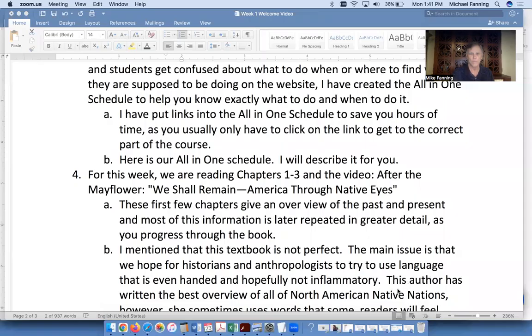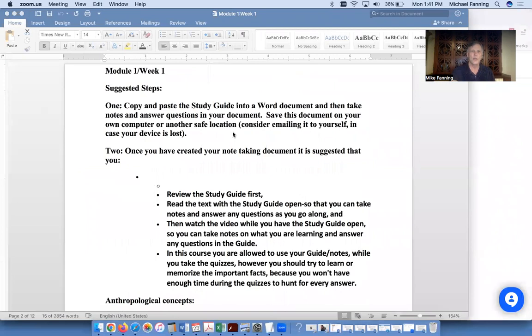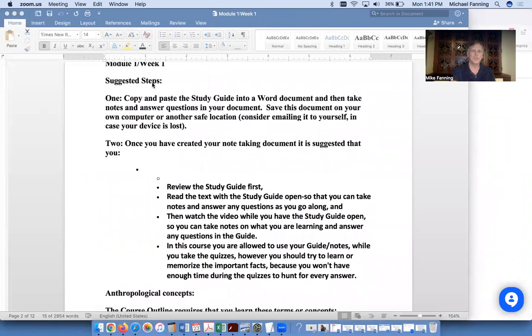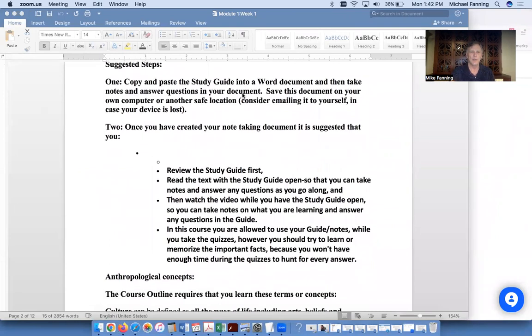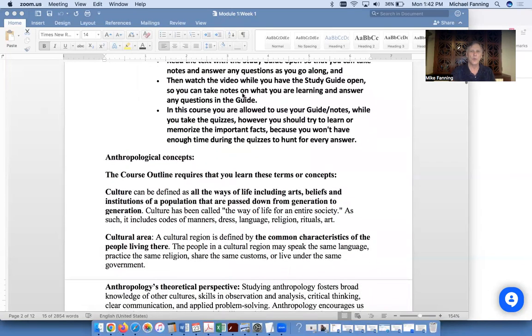I'm going to move to a screen share now and show you what the study guide looks like. We're now looking at the first study guide you would see on our website. It has the same suggested steps for all 15 study guides — suggested that you put it into a Word document so you can add notes, and that you review the study guide first before you read the text or watch the videos, keeping it open while you work.